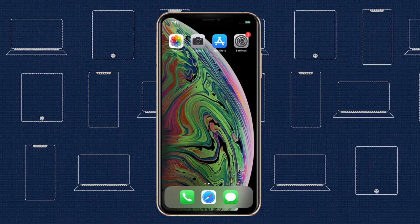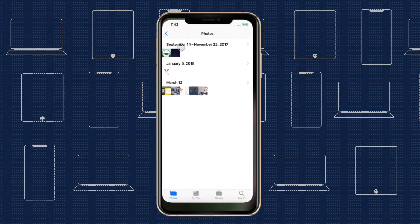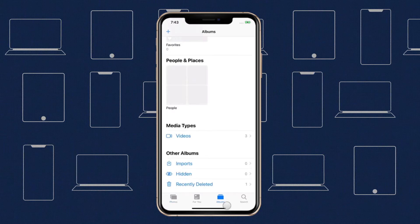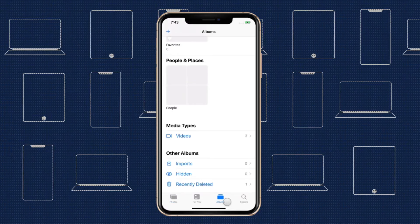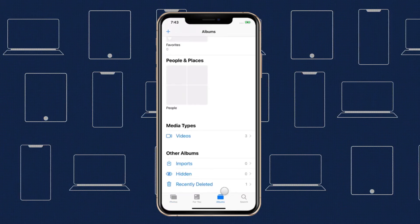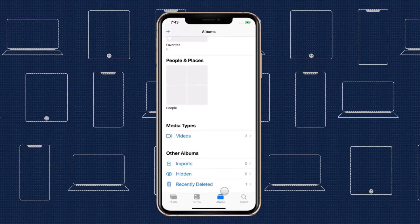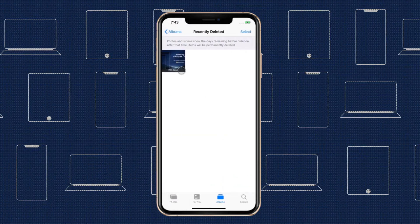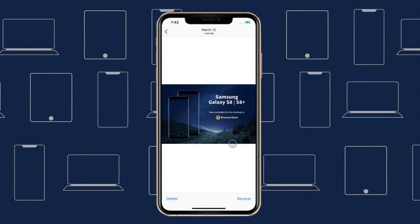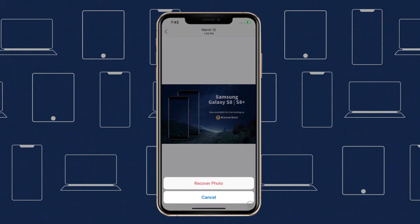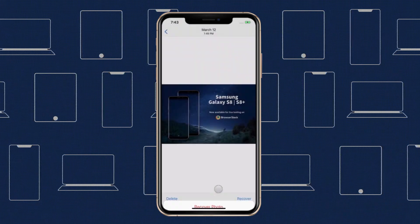To access your recently deleted photos, you'll need to head to your Photos app, then select Albums from the tabs along the bottom of the screen. Scroll all the way down to the Utilities menu, then select Recently Deleted to view all media pending deletion. You can recover a lost photo or video from here, and it'll reappear in your camera roll.